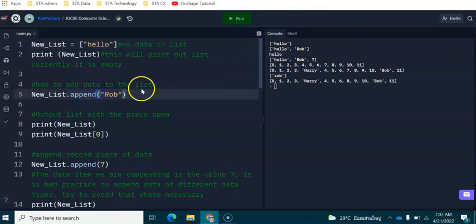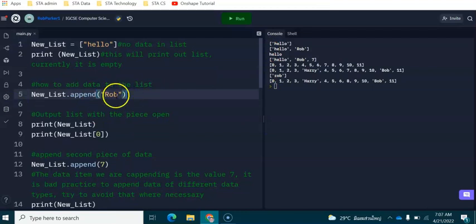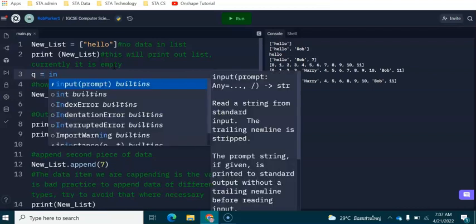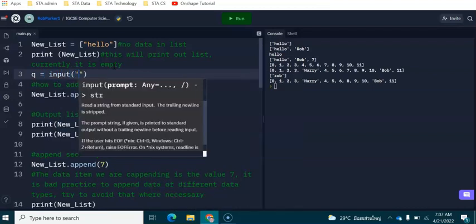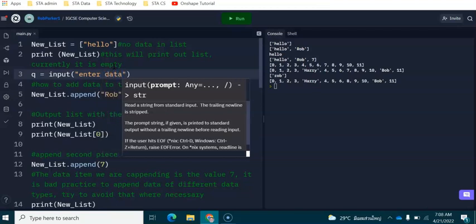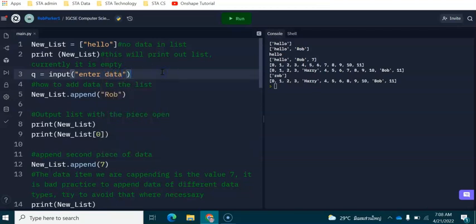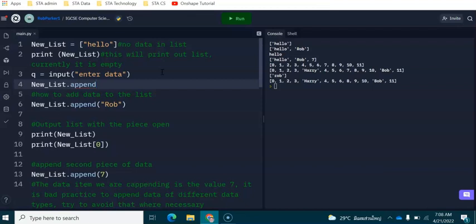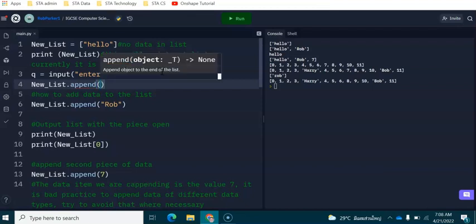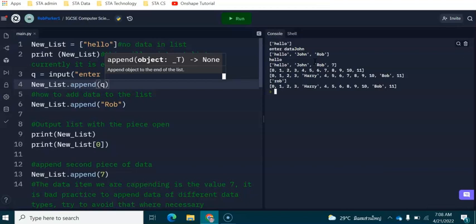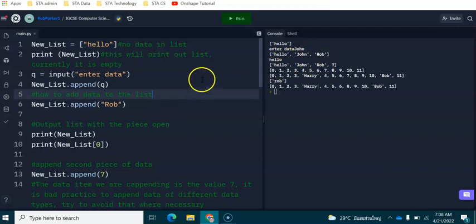Now down on line number five this is one way in which we can append data. We can append data directly into a list using newlist.append and then the piece of data, but we can also append data from a variable into the list as well. So I'm going to set up a variable: q equals input enter data, and then newlist.append, and instead of the piece of data this time we are going to put the name of the variable. When I run this code again I'm going to enter John and then we'll be able to see that John has been appended to the second place inside this list.